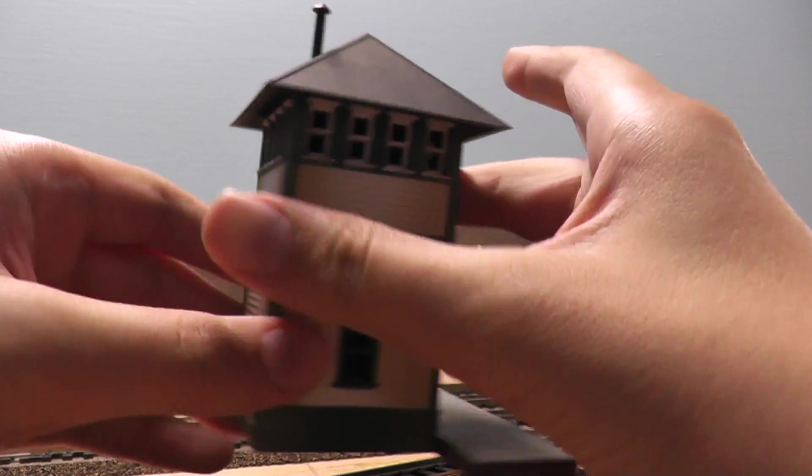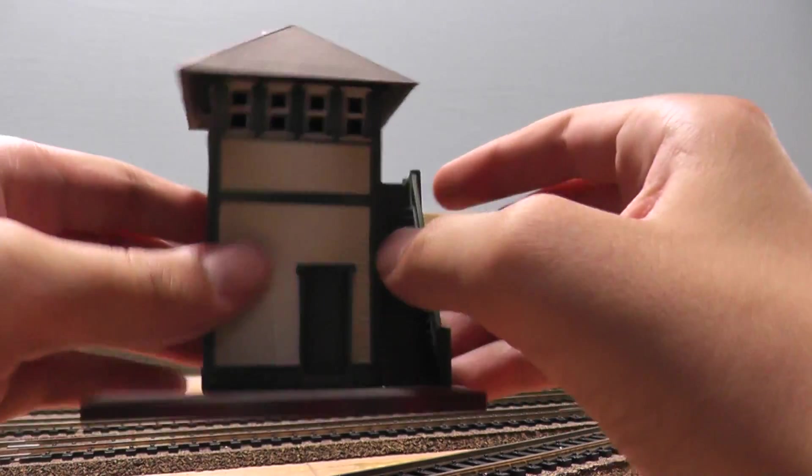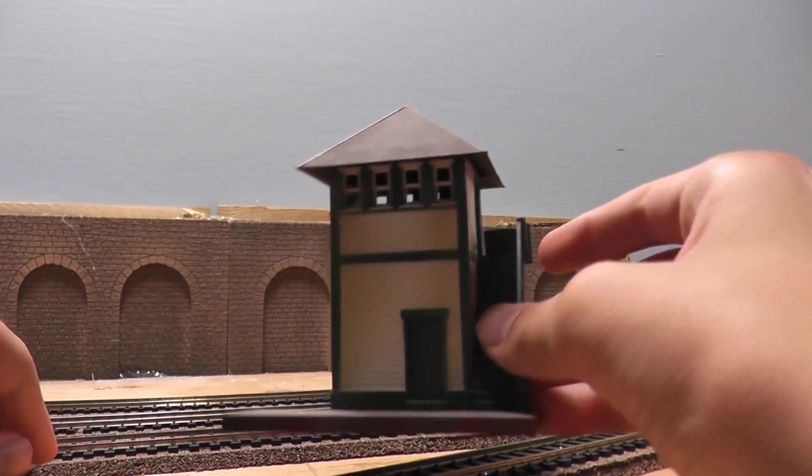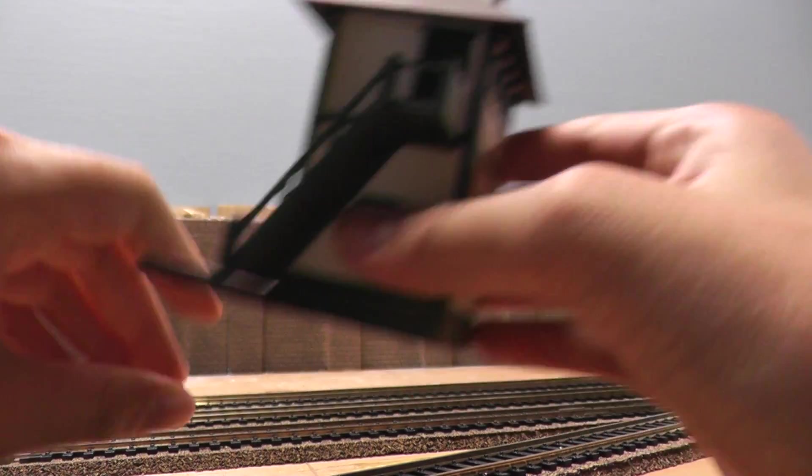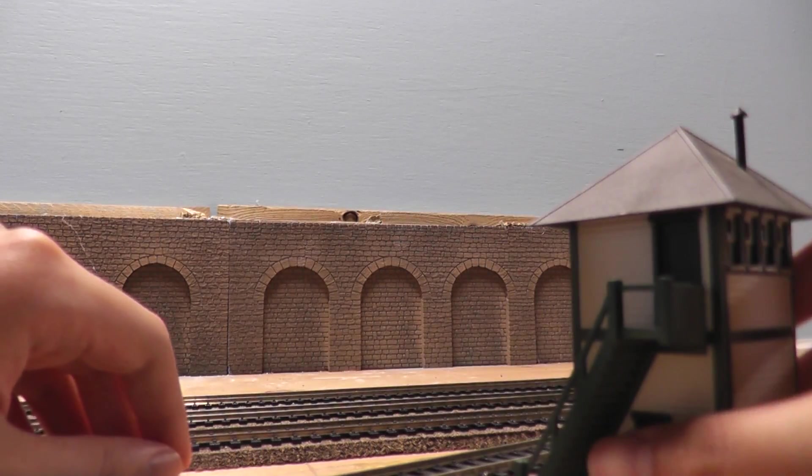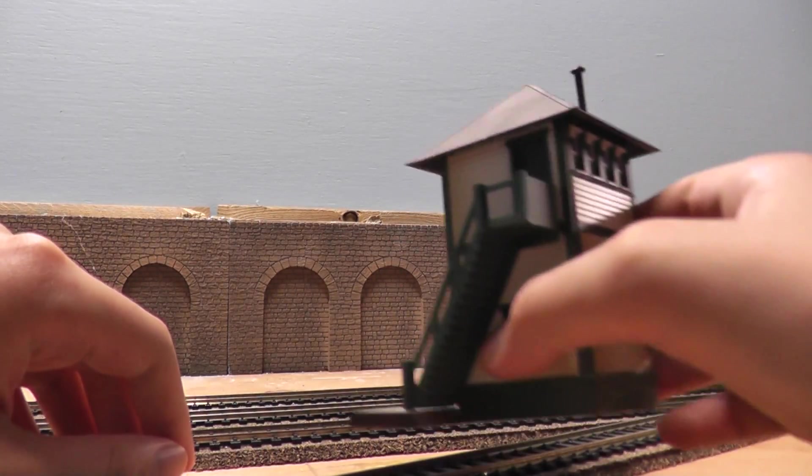But yeah, it's detailed, it's nice. It's got a nice platform here. You can stick it next to the track like that if you wanted to.